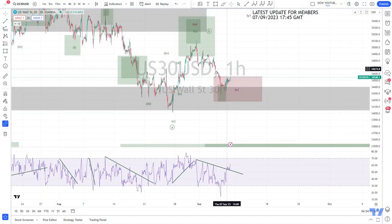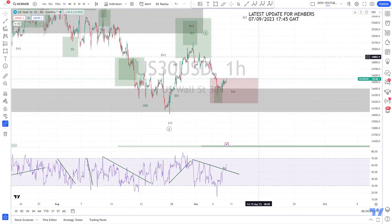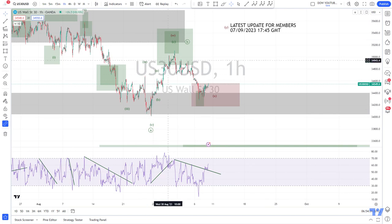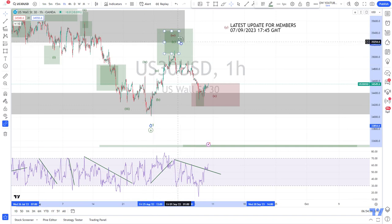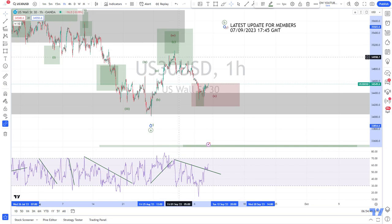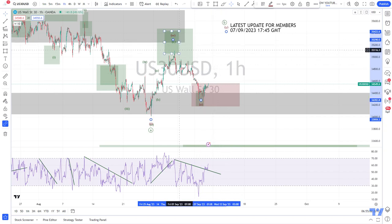For now we only have three waves, and three waves means it can still be corrective. That would mean this scenario plays out as a W-X-Y double correction — Wave B was not finished after a single correction but goes deeper. It looks like A-B-C as Wave W, then something corrective A-B-C as Wave X, and now we can get three waves to the upside taking out this high.